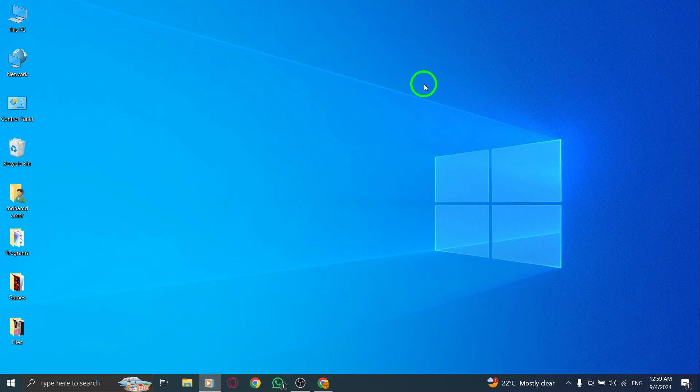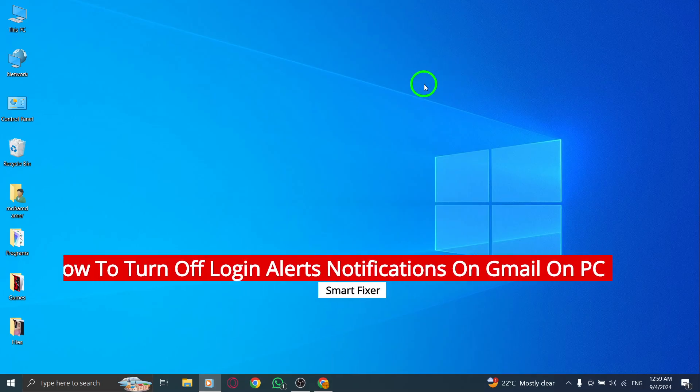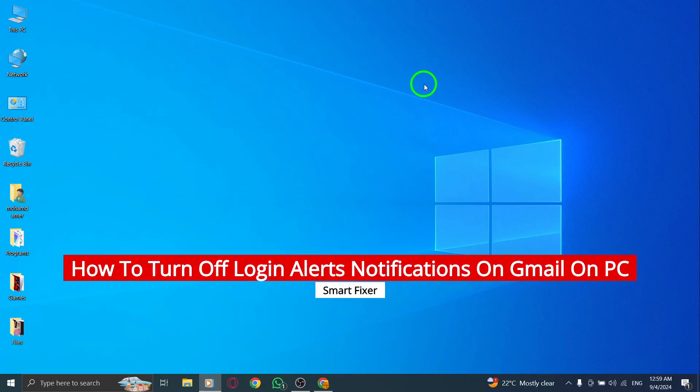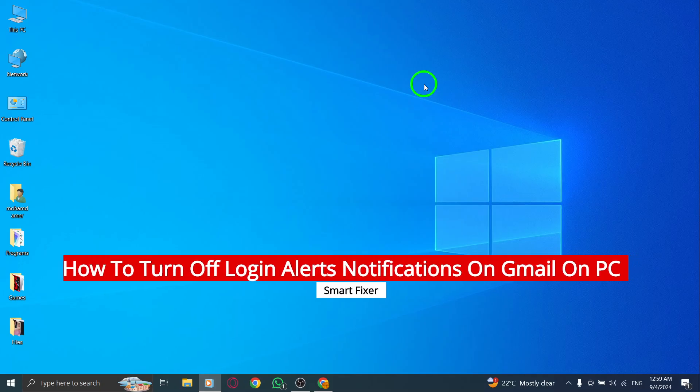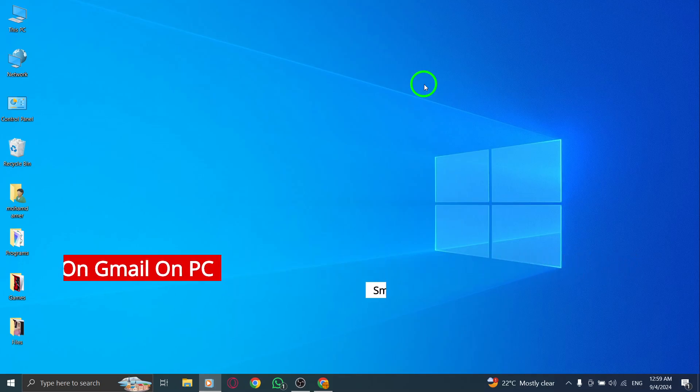Welcome back to our channel. In today's video, we're diving into a quick and easy tutorial on how to turn off login alerts notifications on Gmail from your PC. If you're looking to keep your inbox a bit quieter, you're in the right place. Let's get started.